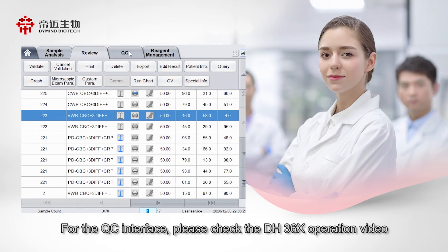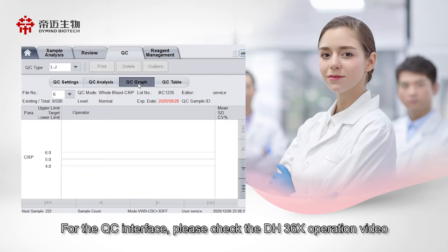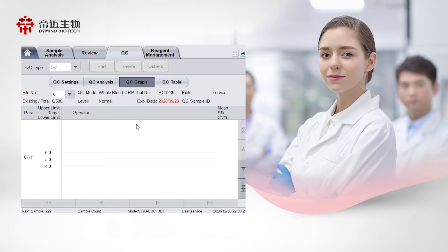For the QC interface, please check the DH36X operation video.